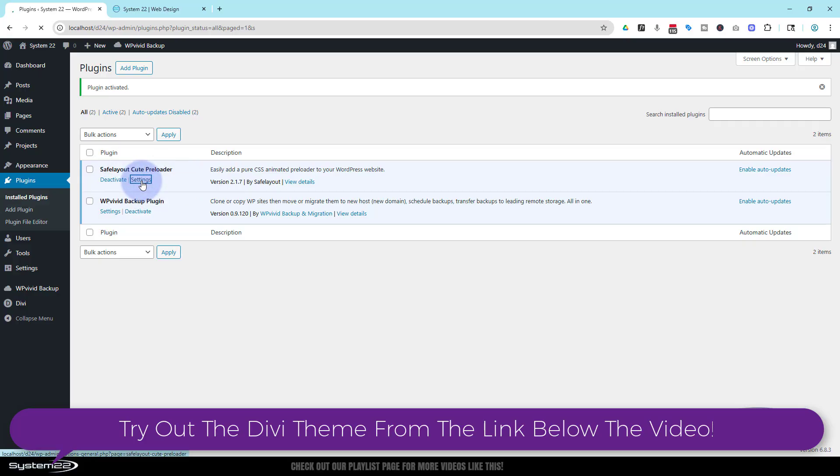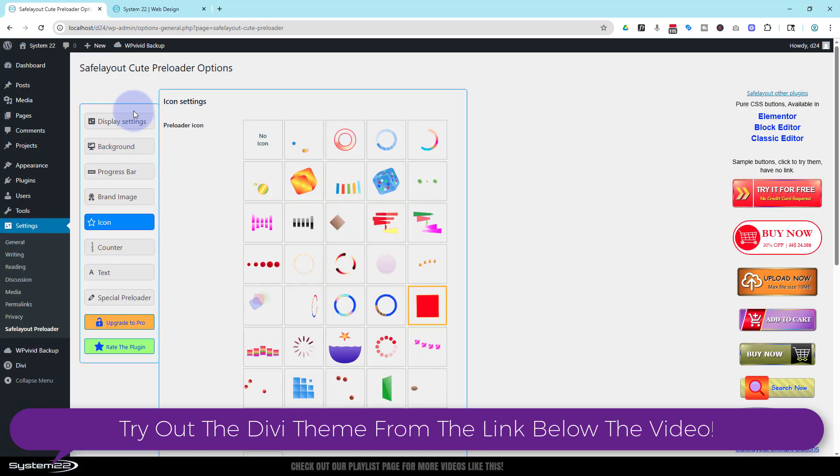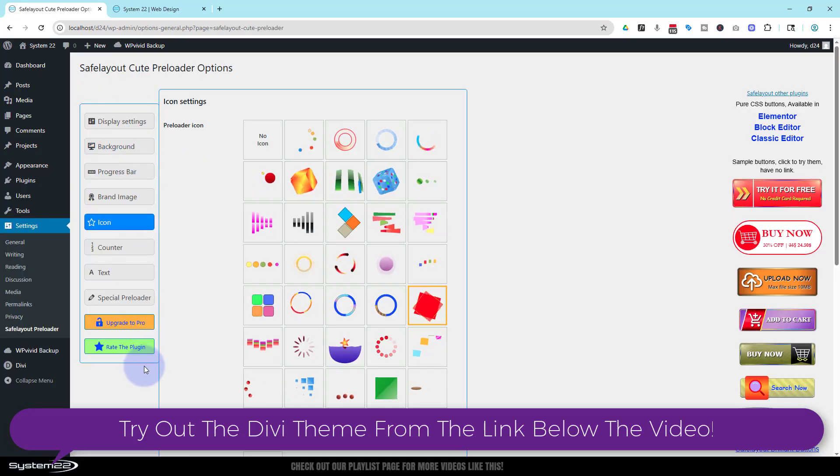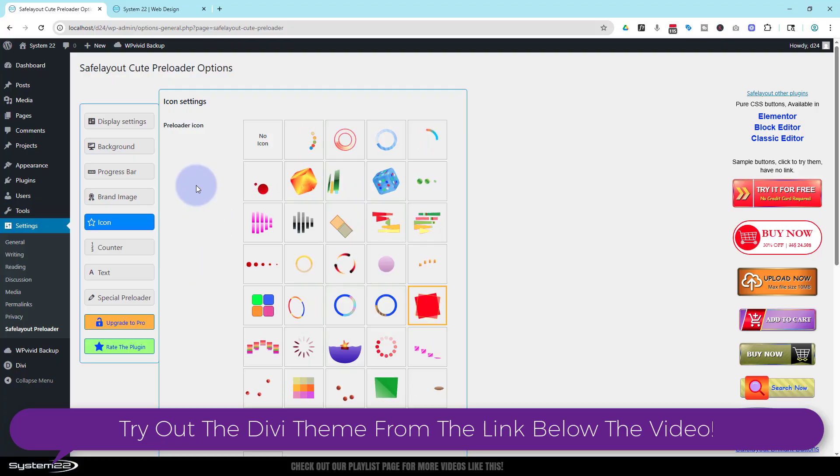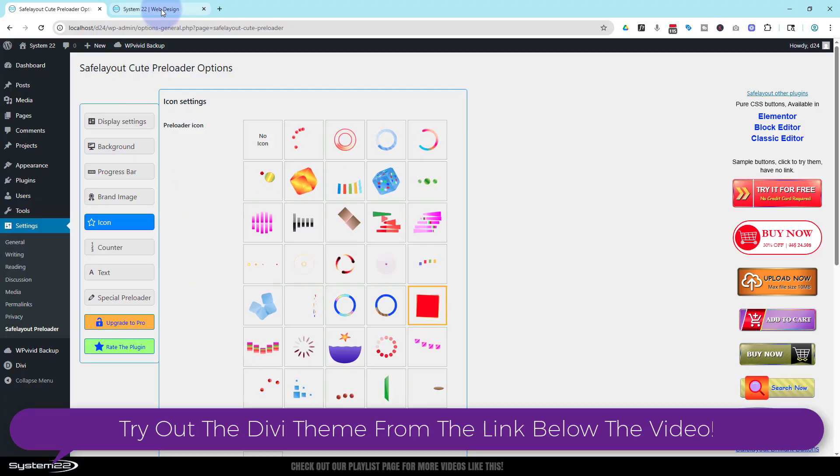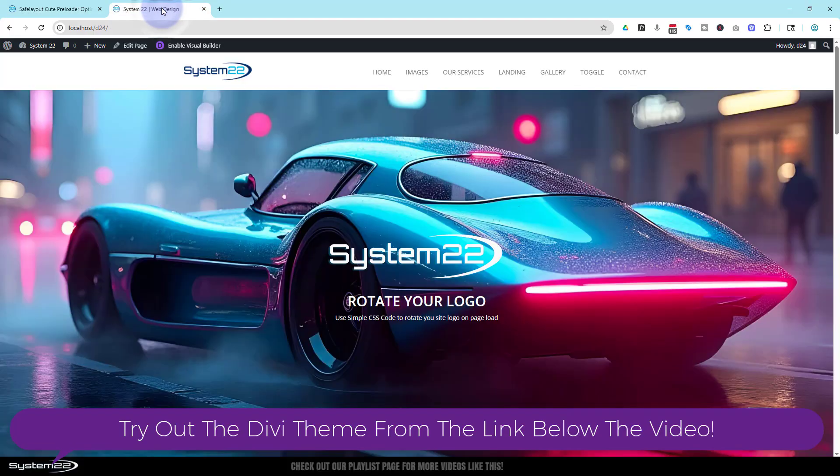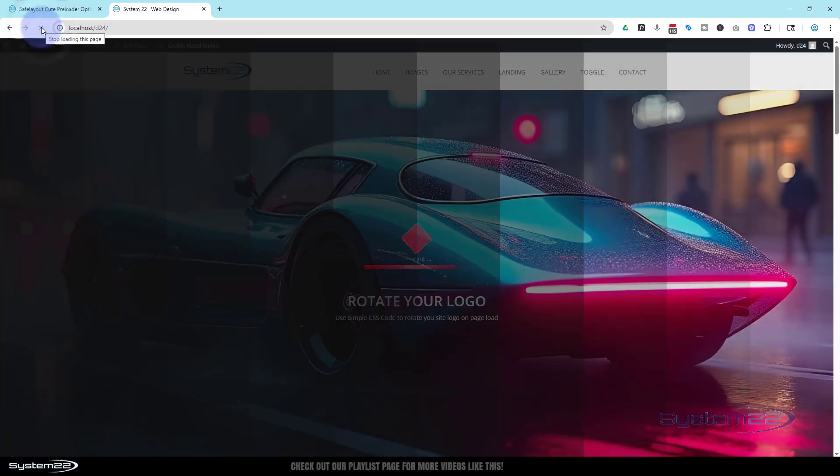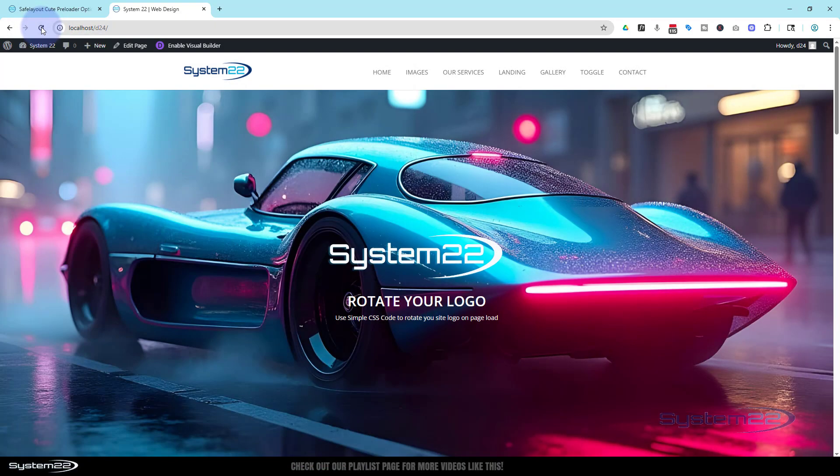I think when you first install it, it takes you straight to the settings page when you activate it. But if not, you can go to your plugins and just hit settings right here. And here we are. I'll take you through these. So let's see what it does by default. Let's just refresh this page.